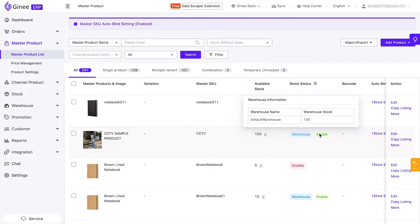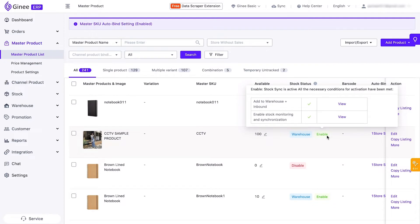The third stock status is Enable, which means that the master product has been inbound and the stock monitor and sync feature is already activated. When a master product has an Enable stock status, the inventory across your stores, Genie dashboard, and warehouse are already synchronized.